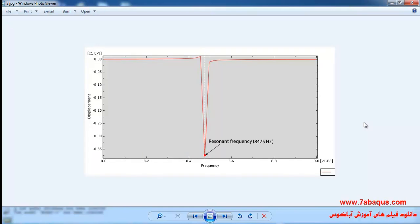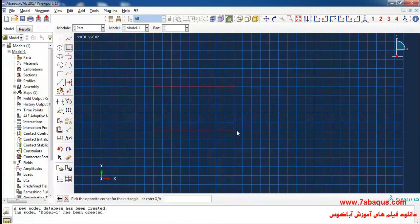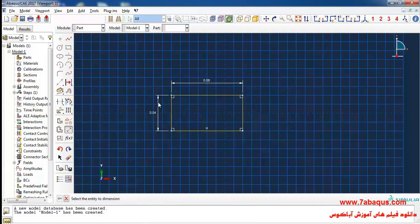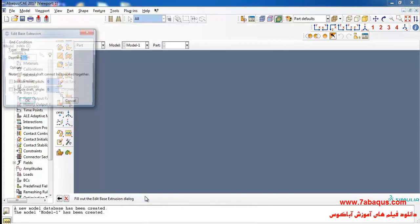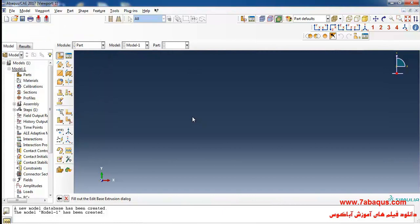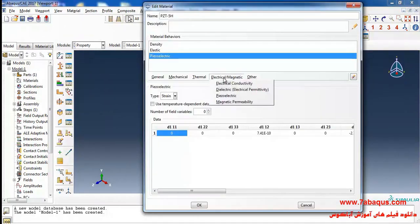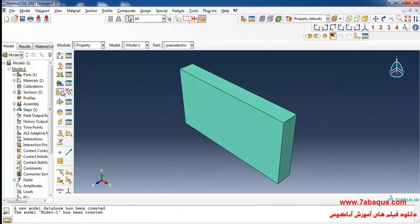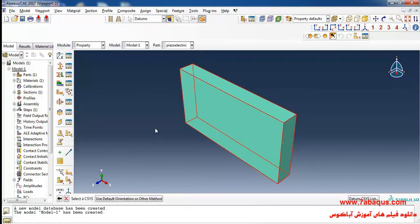The resonant frequency has been calculated using Abaqus software. I will draw a rectangle, entering its length as 0.08 meters, its width as 0.04 meters, and its thickness as 0.01 meters. Then I will select the electric option from the electromagnetic menu and select orthotropic, then click on assign material orientation and select piezoelectric.